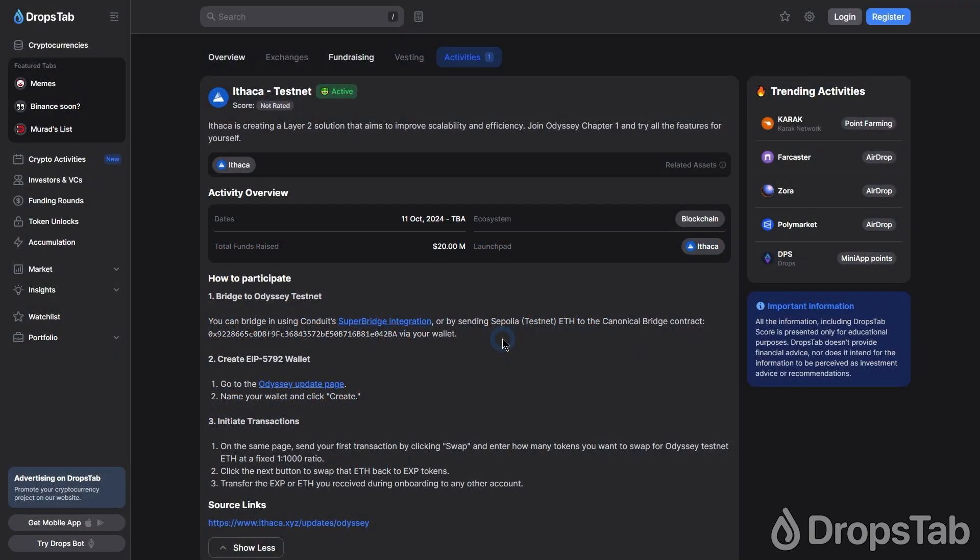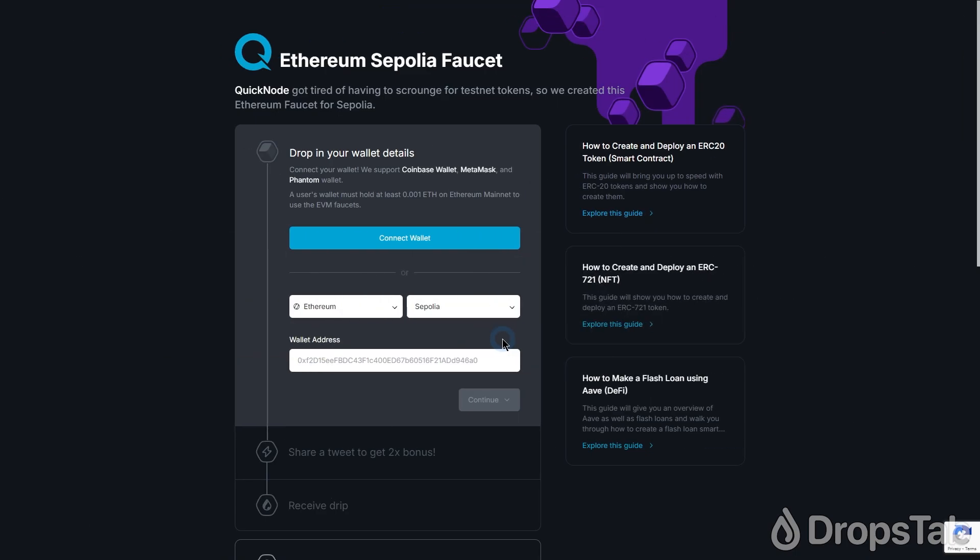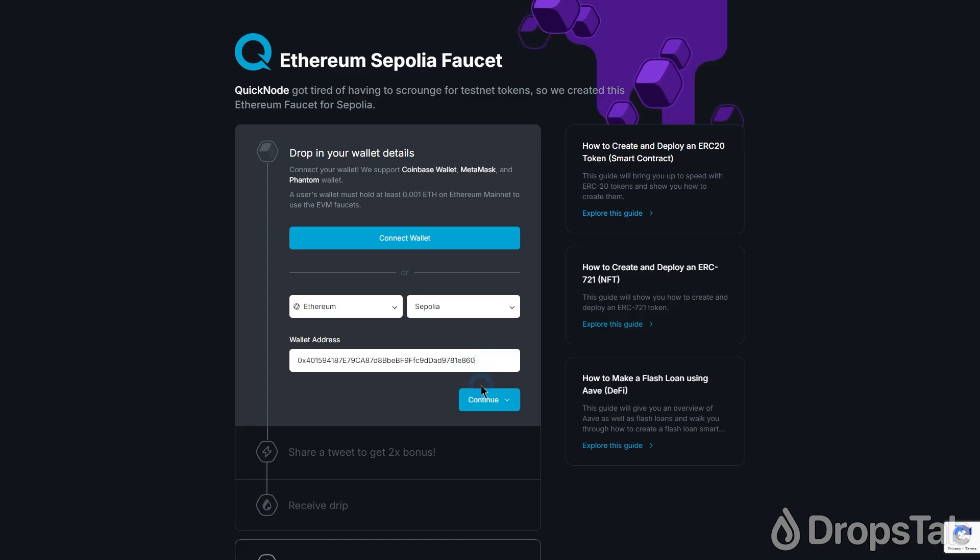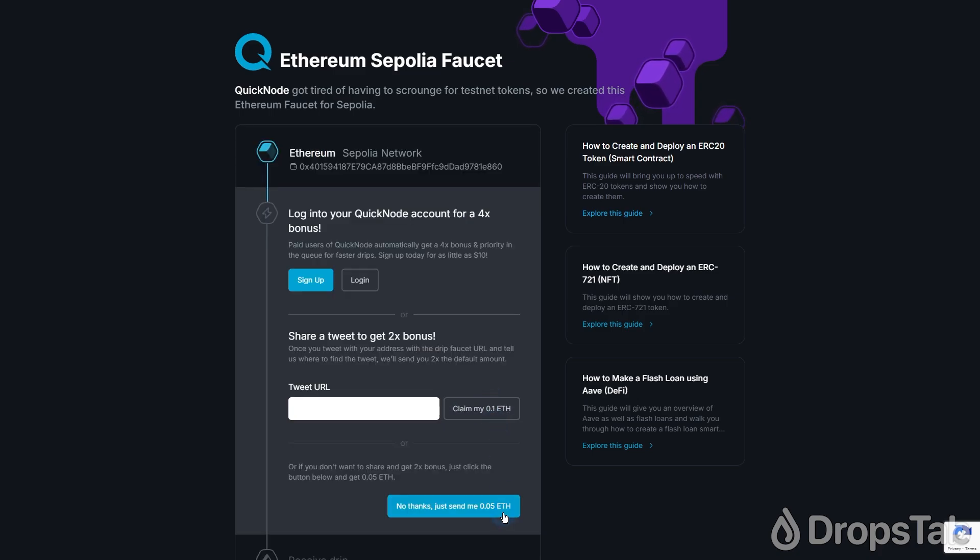First of all, we will need some Ethereum in our EVM wallet. Go to any Sepolia faucet of your choice and request Ethereum. We will be using the Quicknode faucet. Simply enter your EVM address and request Testnet Ethereum.